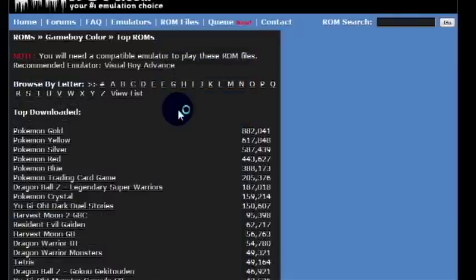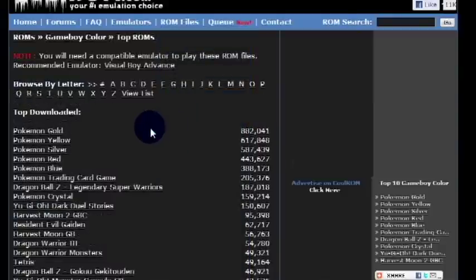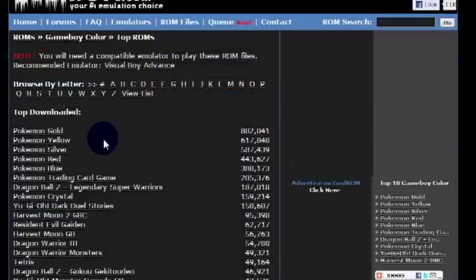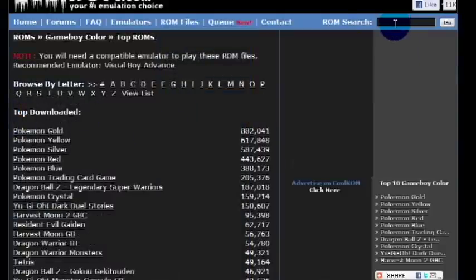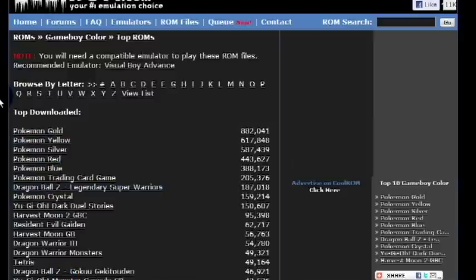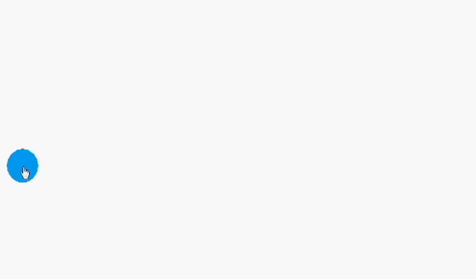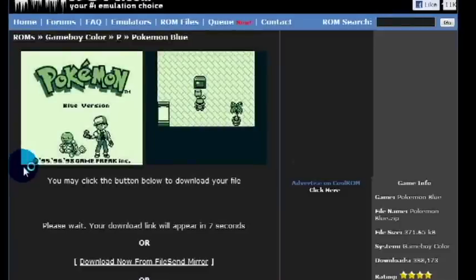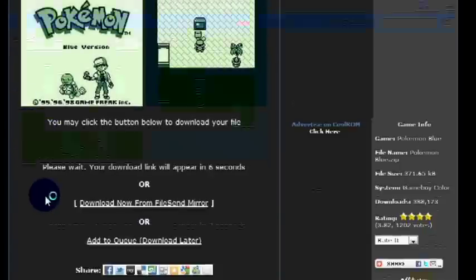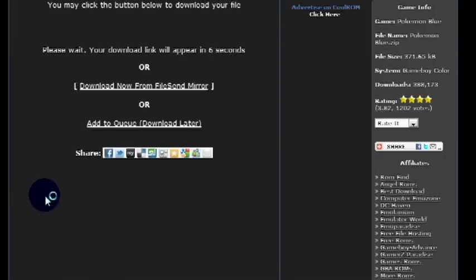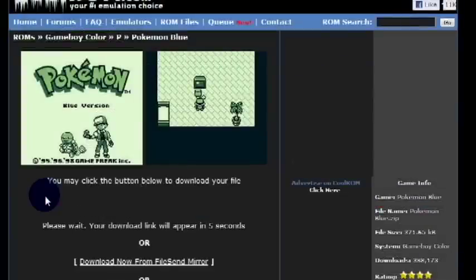Once you're here, you can search for the game up here or you can click one of these. I'm just going to click one of these because it's a lot faster than finding one. So let's do Pokemon Blue.